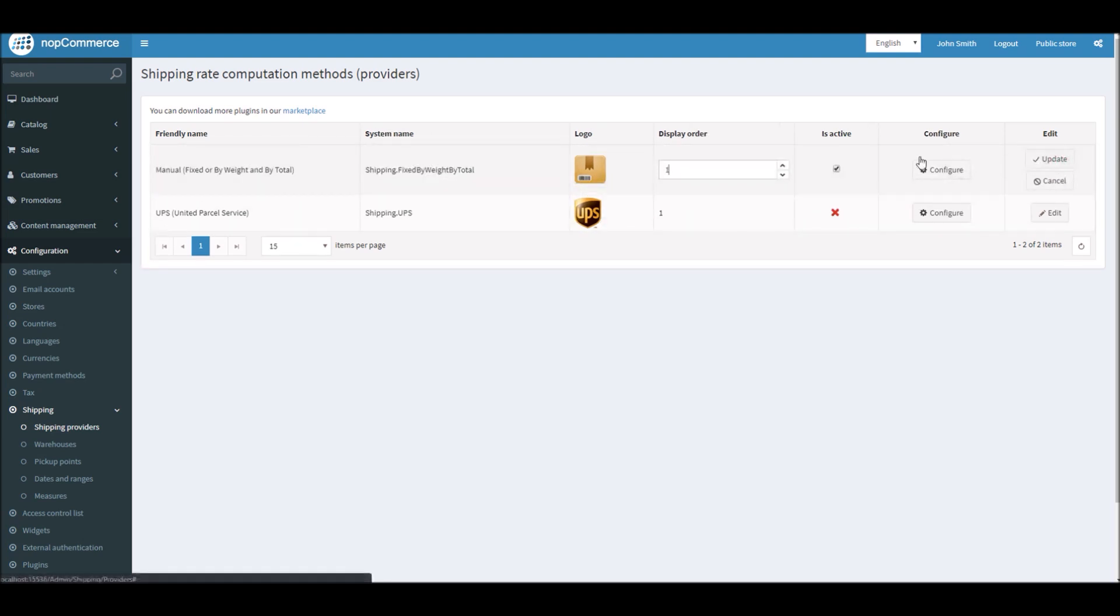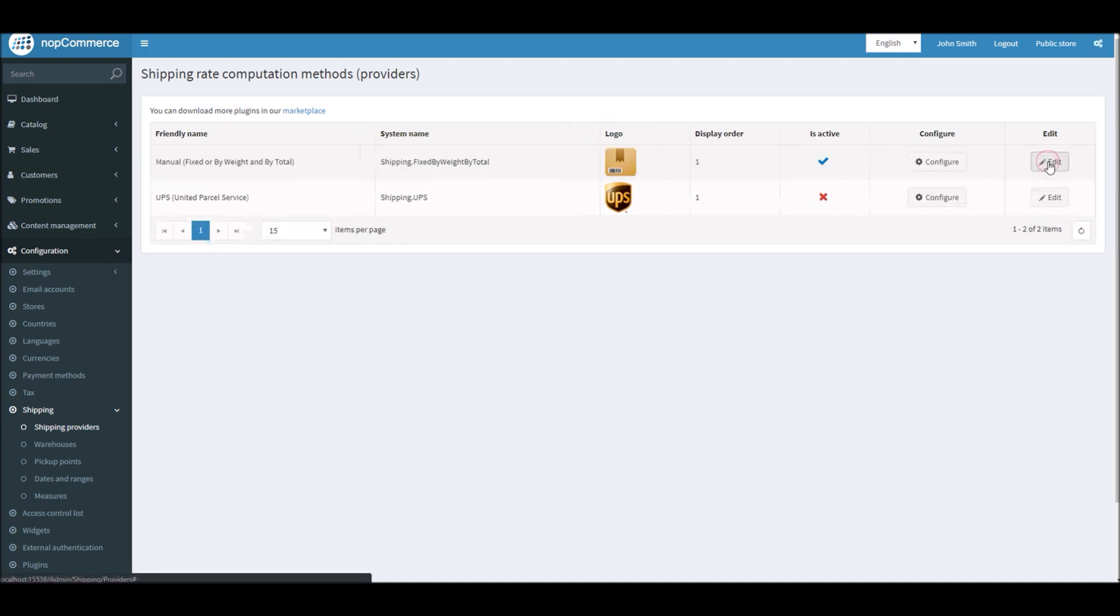To activate it, all you have to do is edit, make sure this is checked, and update it. In this case, we can see it's already active. You'll go into the Configure section.